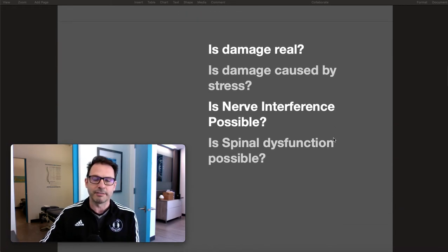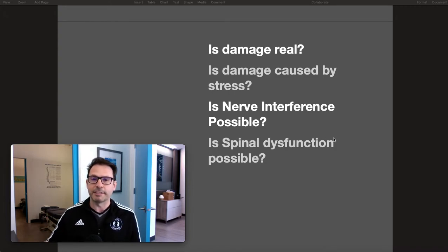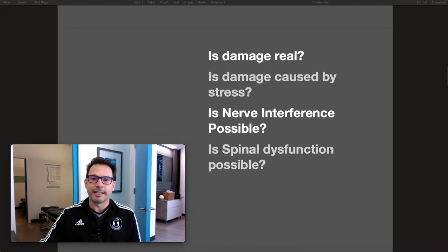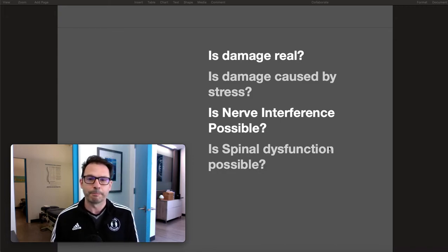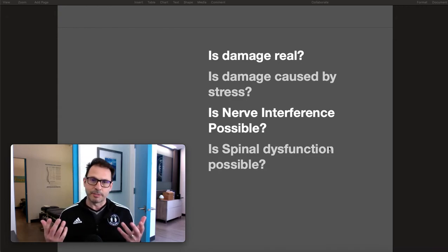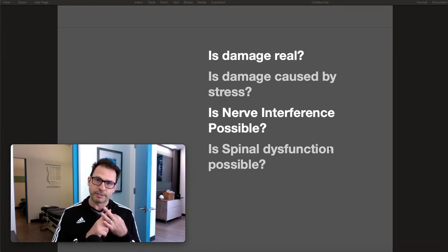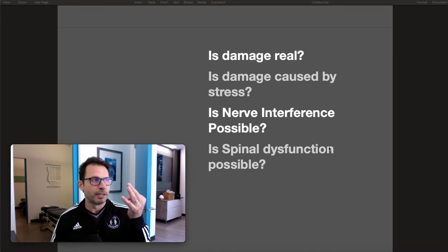We just have to ask ourselves: is damage real? If you have damage to the spine — which is what we're defining — is it possible to have damage to your body? I think so. Is damage caused by stress? Yeah — it's hard to think of damage that isn't caused by physical, emotional, or chemical stress.